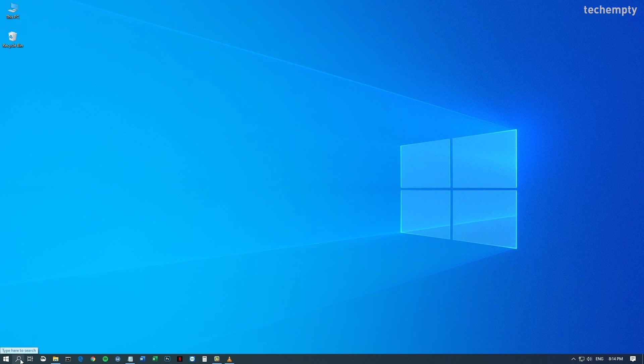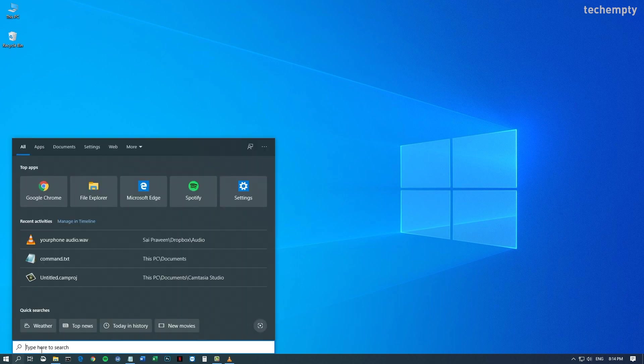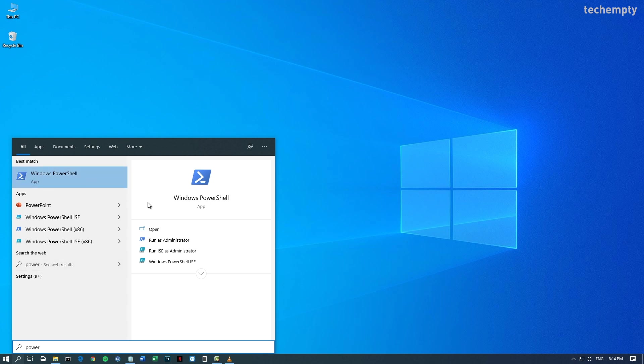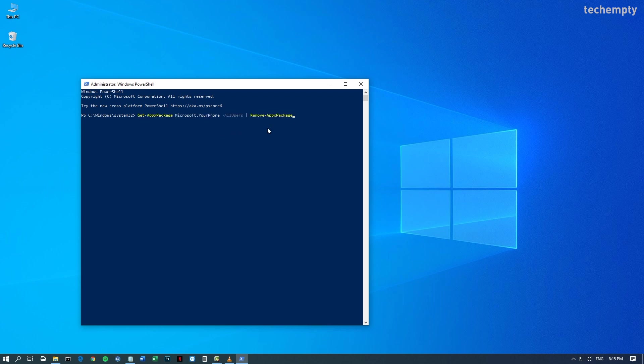To remove yourphone.exe, open PowerShell and choose Run as Administrator. Now run this command. You can copy this command from the link provided in the description of this video.